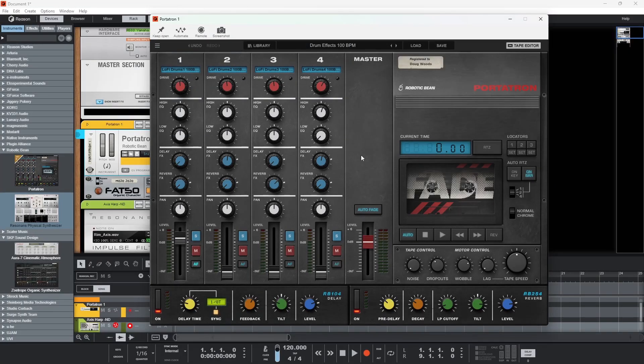Hello everybody, welcome to the Sound Test Room. Today we are taking a look at Portatron. Portatron has just had a brilliant new update — this is version 1.5 — and what this adds is auto fade, which is super handy.